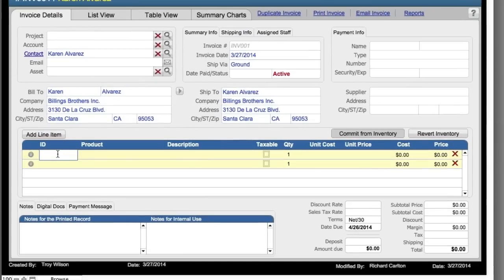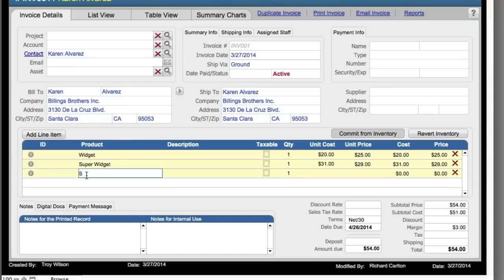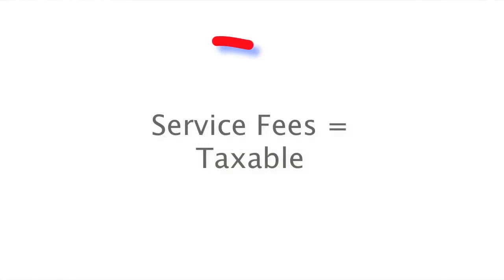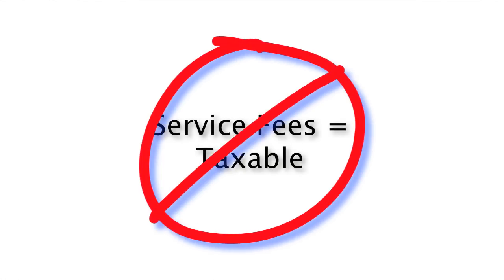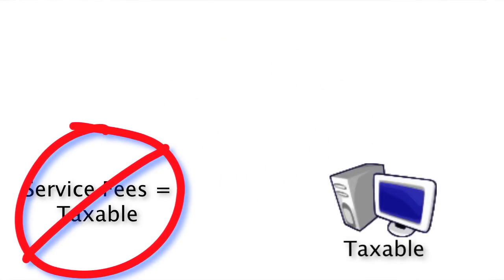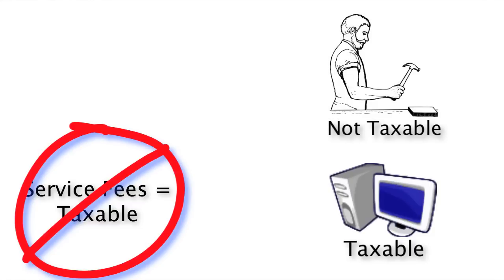I'm going to go ahead and add a couple of line items here — a widget and a super widget. I'm also adding a line item for service for widget installation. In a lot of governmental jurisdictions, service fees are actually not taxable, and that gets into an issue, at least here in the United States, where some items are taxable and some items are not taxable.